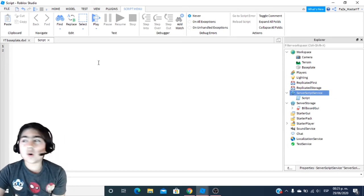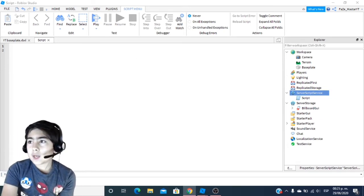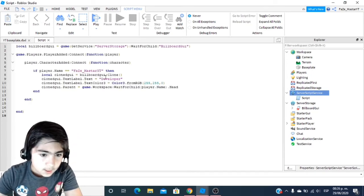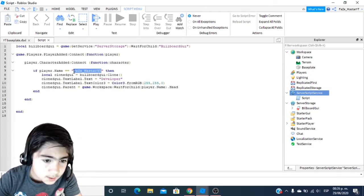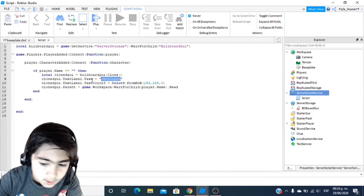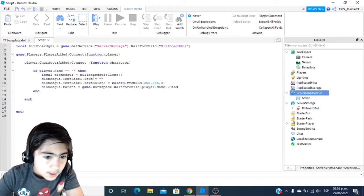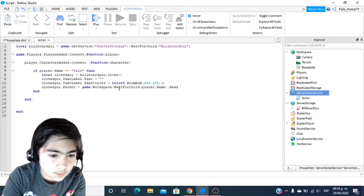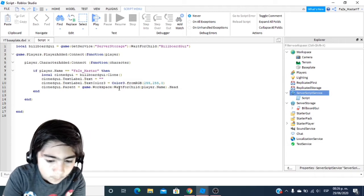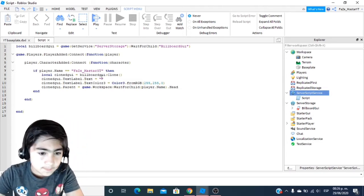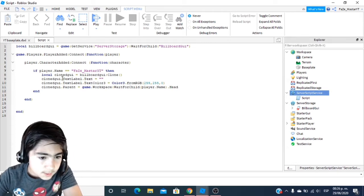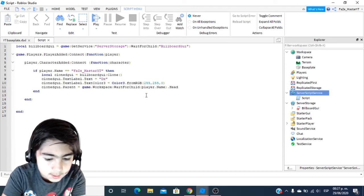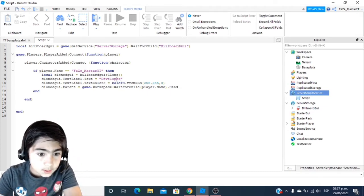You're going to want to type in a script — the script is going to be in the description, just like that. It's going to come up just like this with nothing on it. Where it says 'if player.Name' you're going to want to put the name of whoever you want the badge to have, so in this case I am going to put my name because I want the tag to be on my head. Then where it says 'TextLabel.Text equals' — between the quotes I'm going to put what I want it to say, in this case 'Developer'.